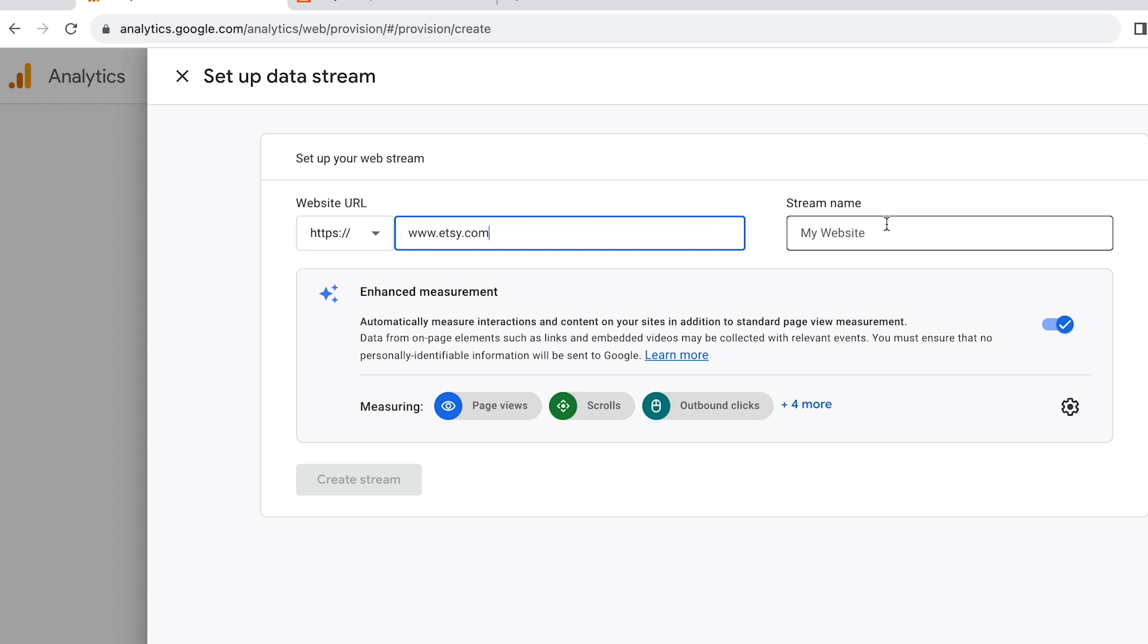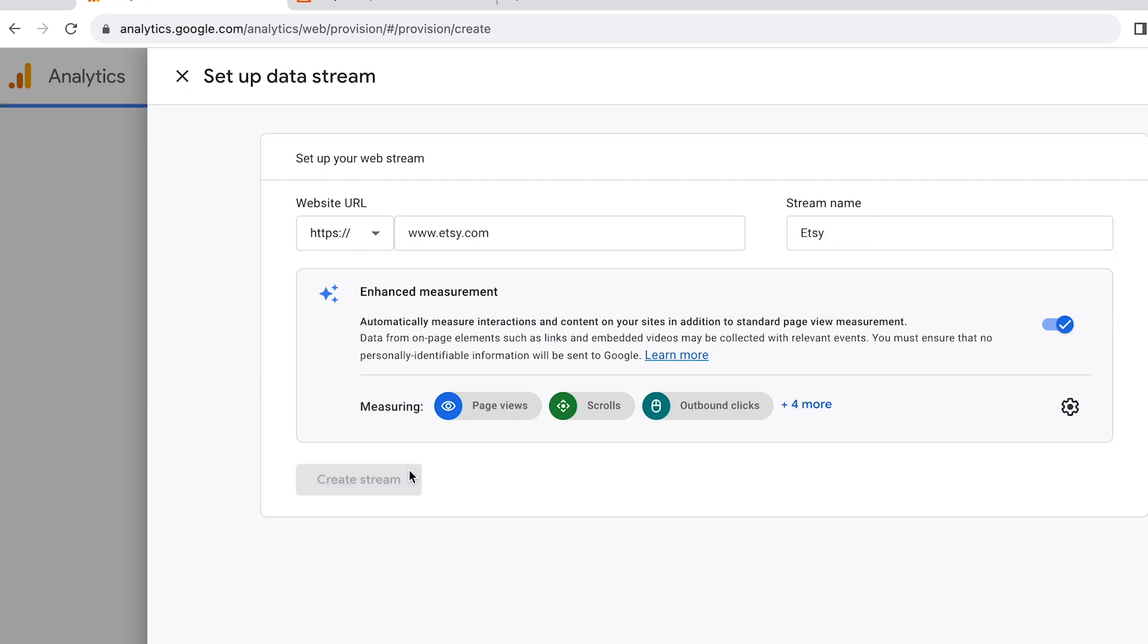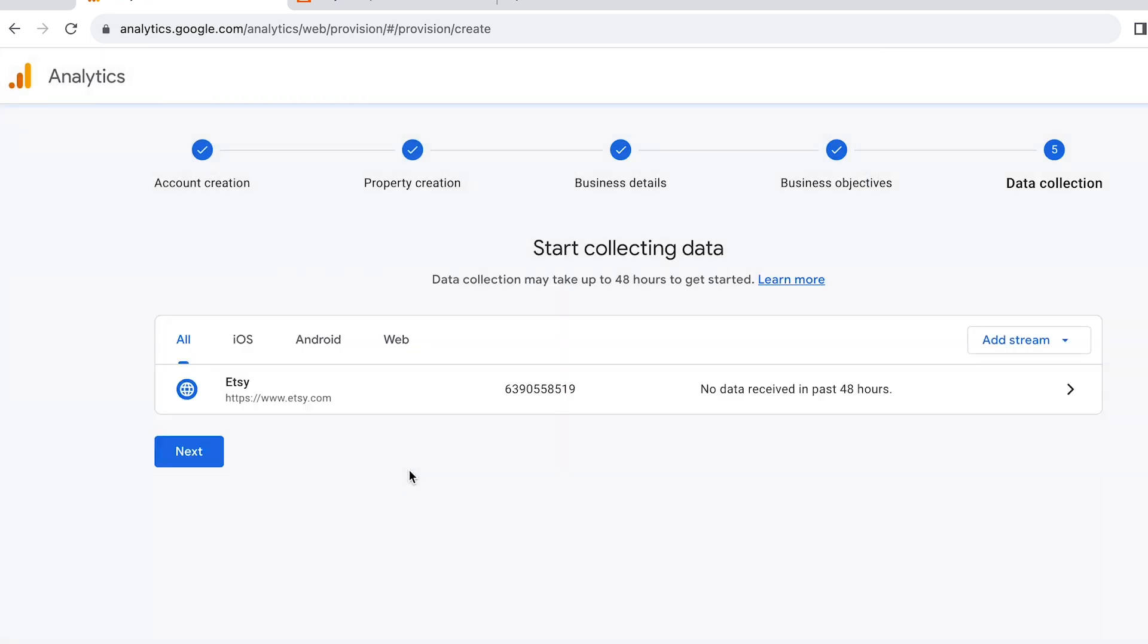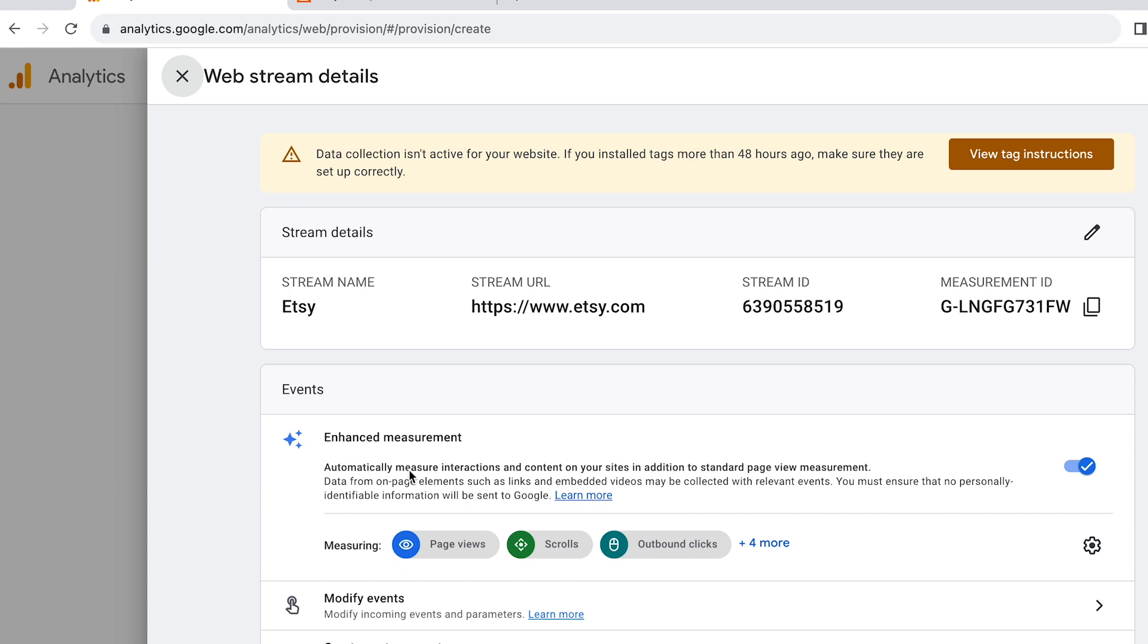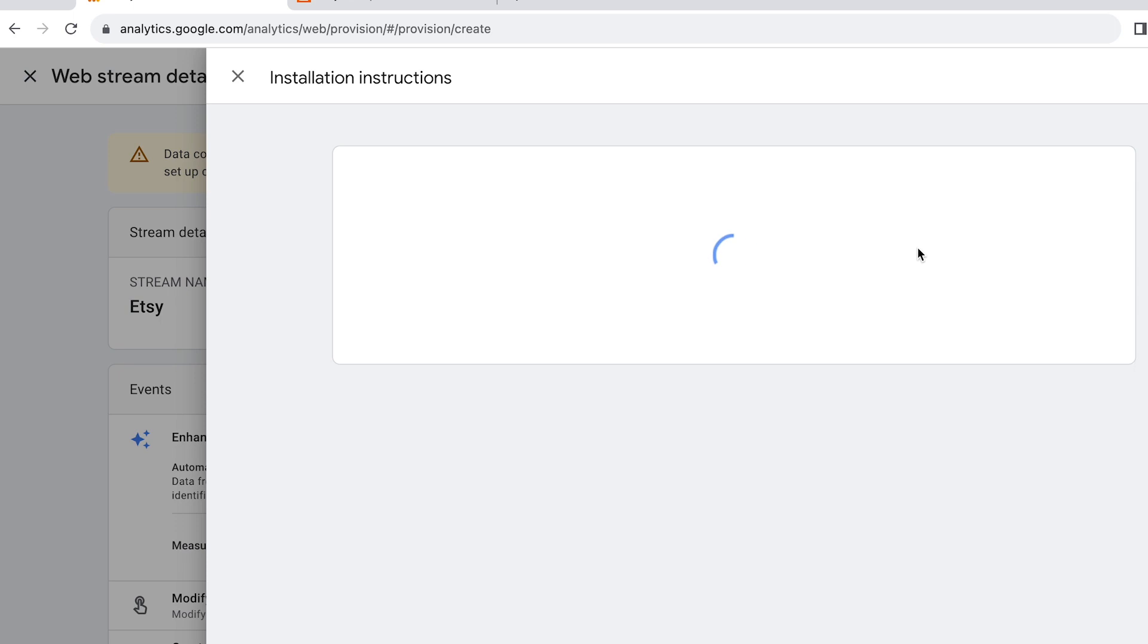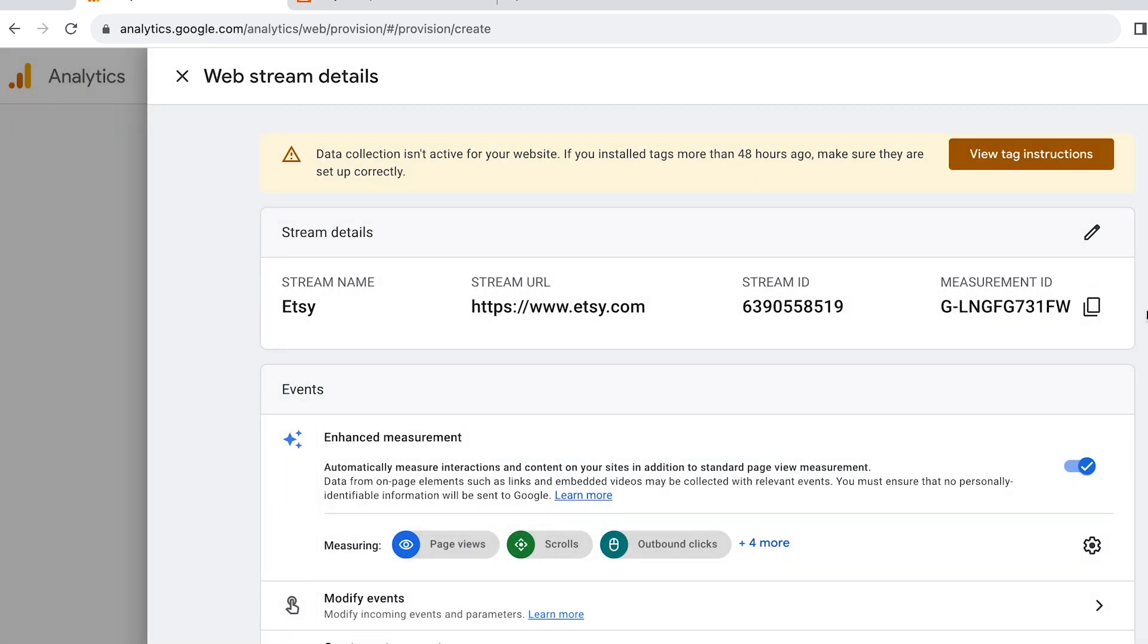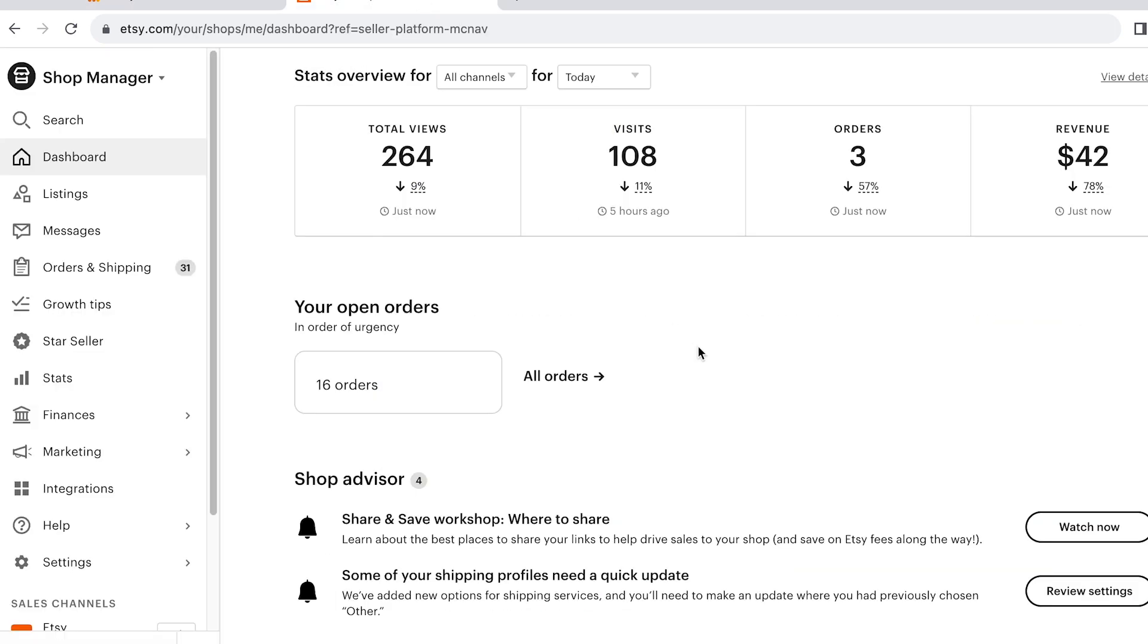My shop is already connected and I don't want to reconnect anything, so I'll just type in Etsy's URL. And for your stream name, you can type in your shop name, and then you should see this pop-up which should give you a measurement ID starting with G-dash something. So copy and paste this ID.